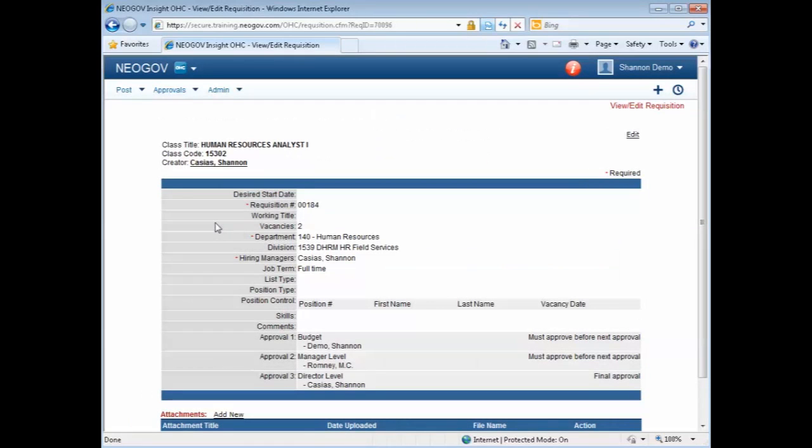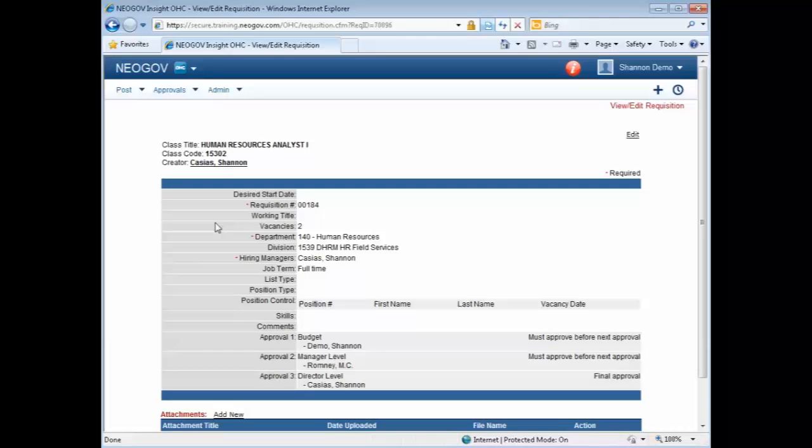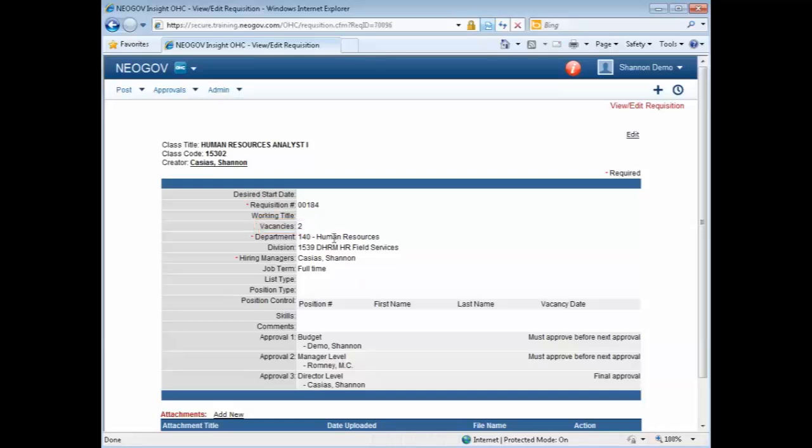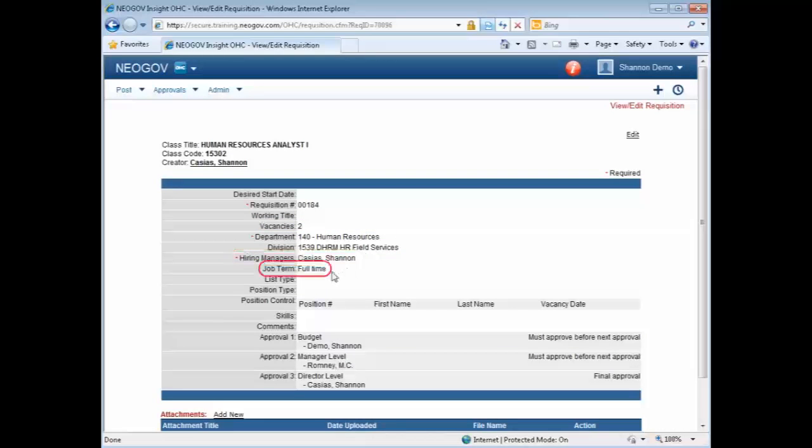Here it is going to bring up that confirmation page and it gives you all of the information on this recruitment. It gives us the requisition number, the number of vacancies, the department and the division, who the hiring official is, and the position is full-time.